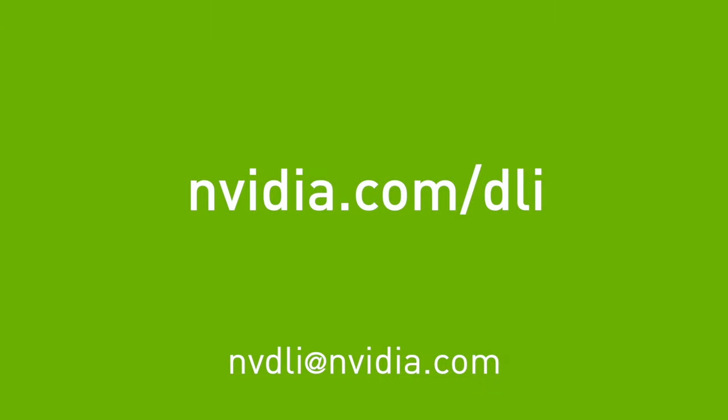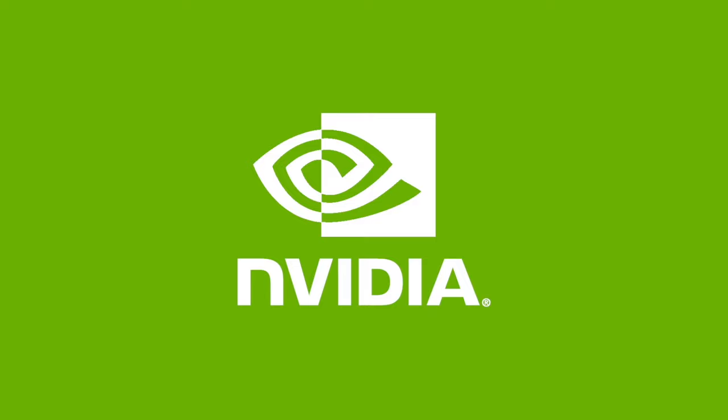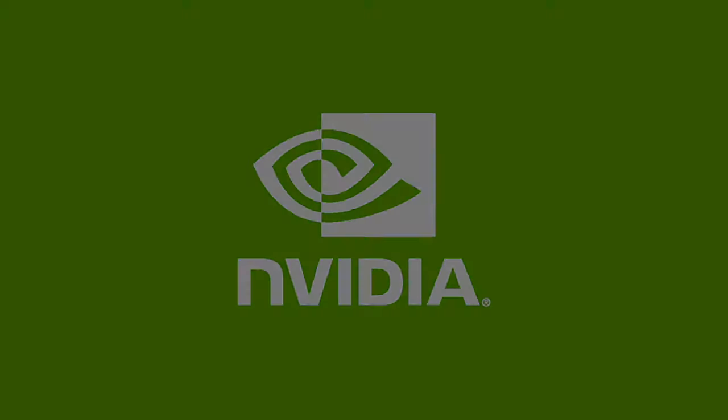We're all done setting up the basic Jetson Nano system. Now you can either continue using the monitor keyboard and mouse or disconnect them and use SSH instead in order to install additional applications and Docker containers for your system. Be sure and sign up for the Getting Started with AI on Jetson Nano DLI course and do some cool projects using a webcam. To learn more, visit nvdli.com/DLI or email us at nvdli@nvidia.com. See you next time.